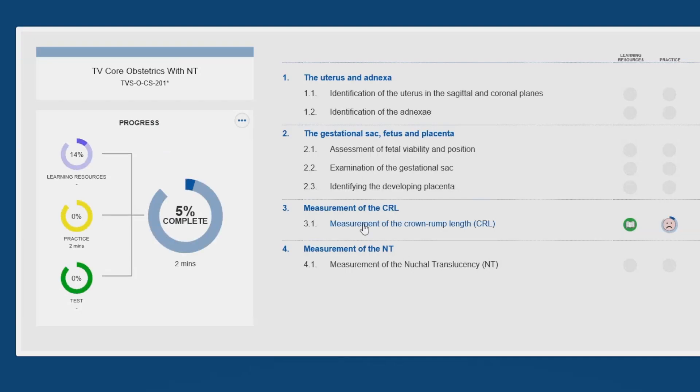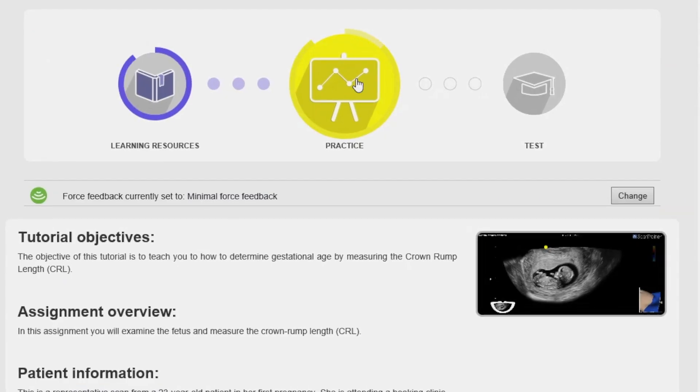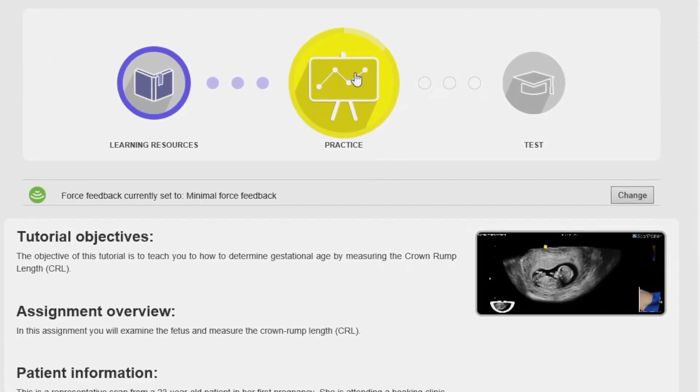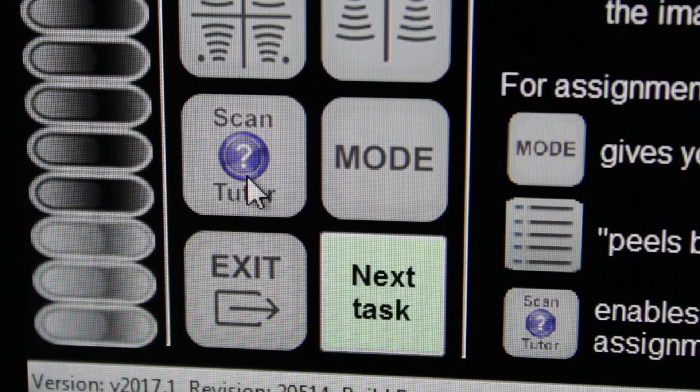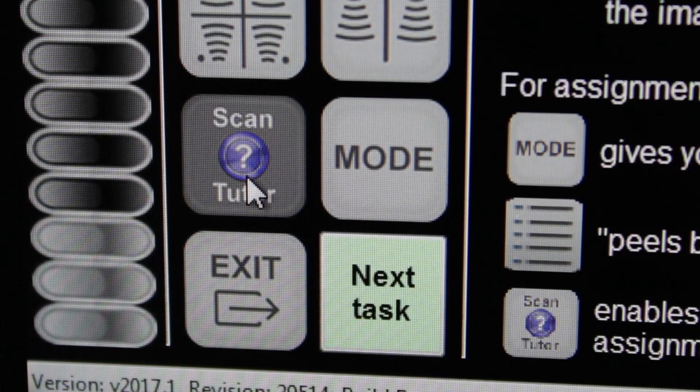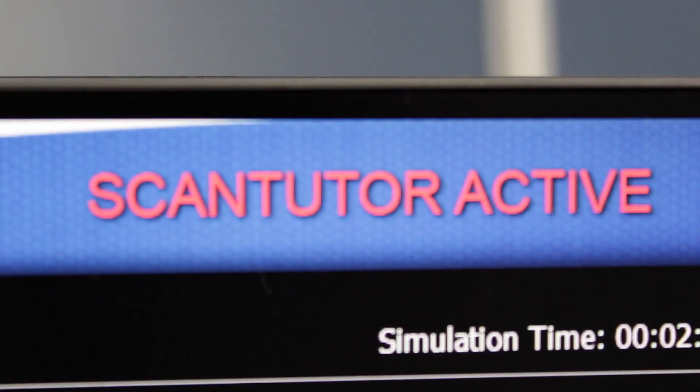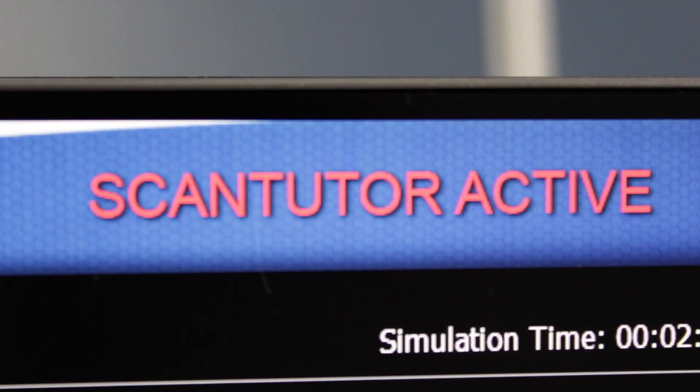ScanTrainer Compact offers an extensive range of core and advanced educational modules. Trainees can work through these modules on their own using our integrated and unique virtual tutor, ScanTutor.